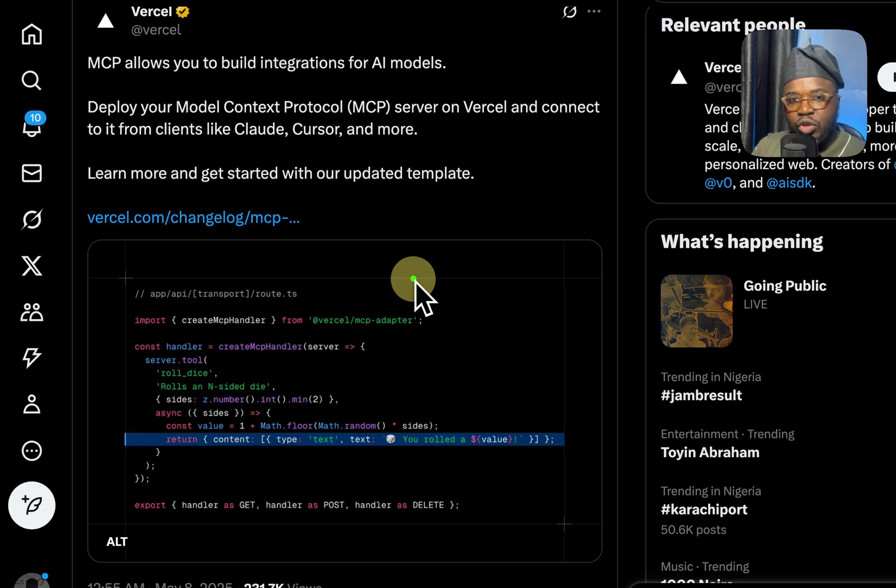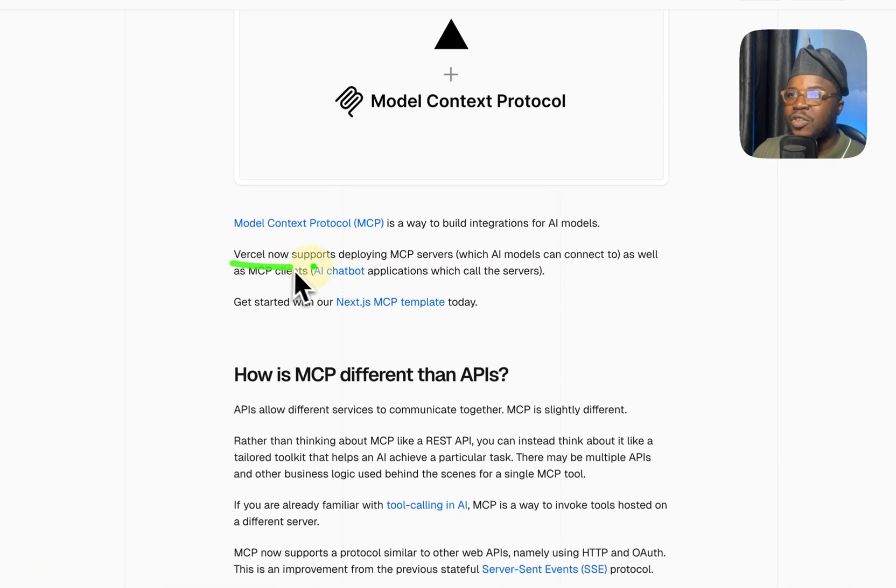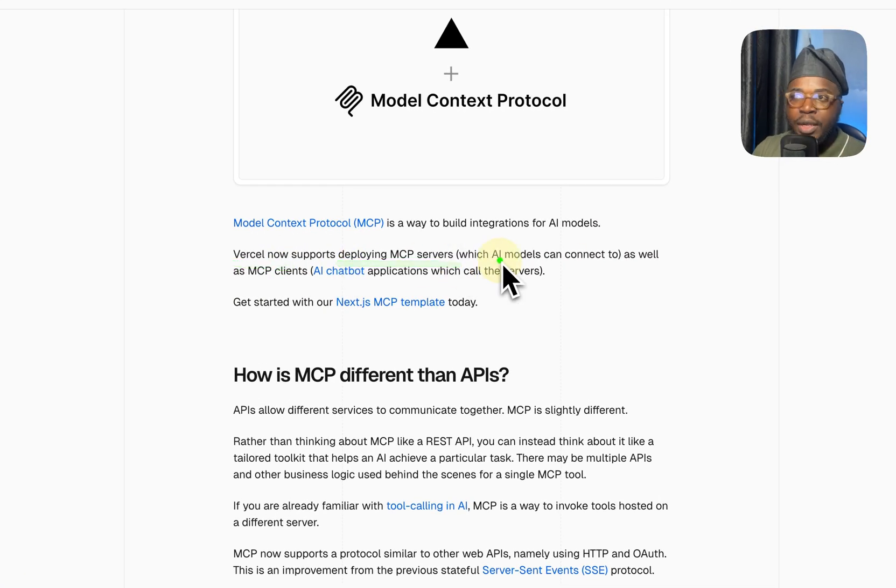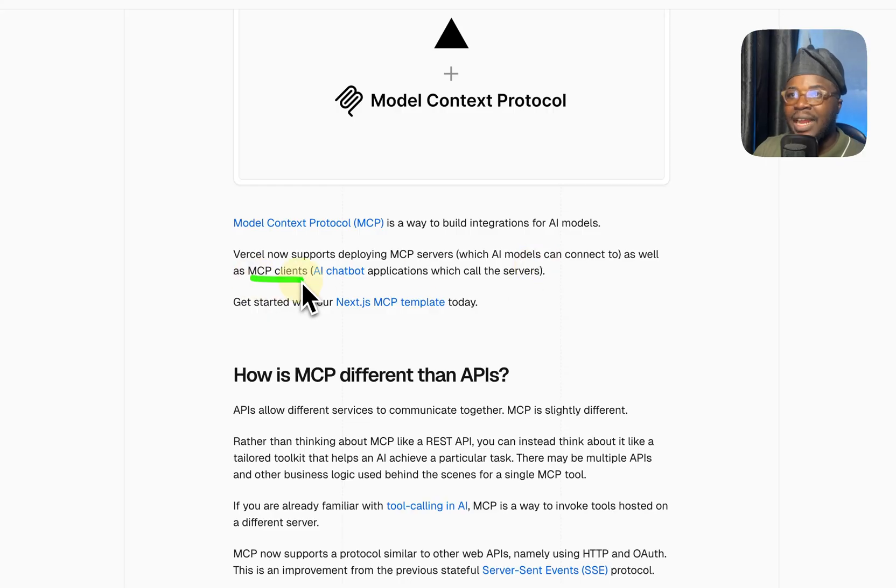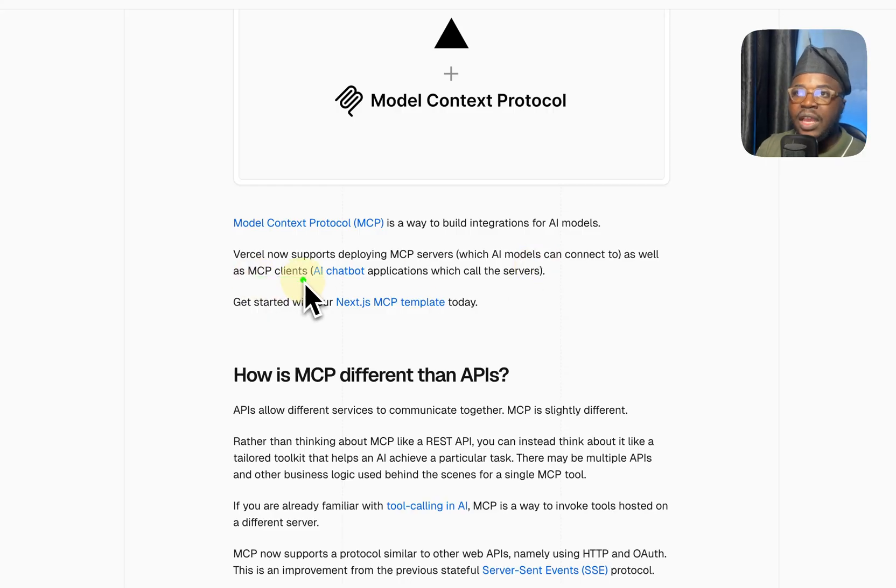I'm imagining that it's an abstraction in a way of the model context protocol package itself. Vercel now supports deploying MCP servers, which AI models can connect to, as well as MCP clients, so AI chatbot applications that can call these MCP servers.